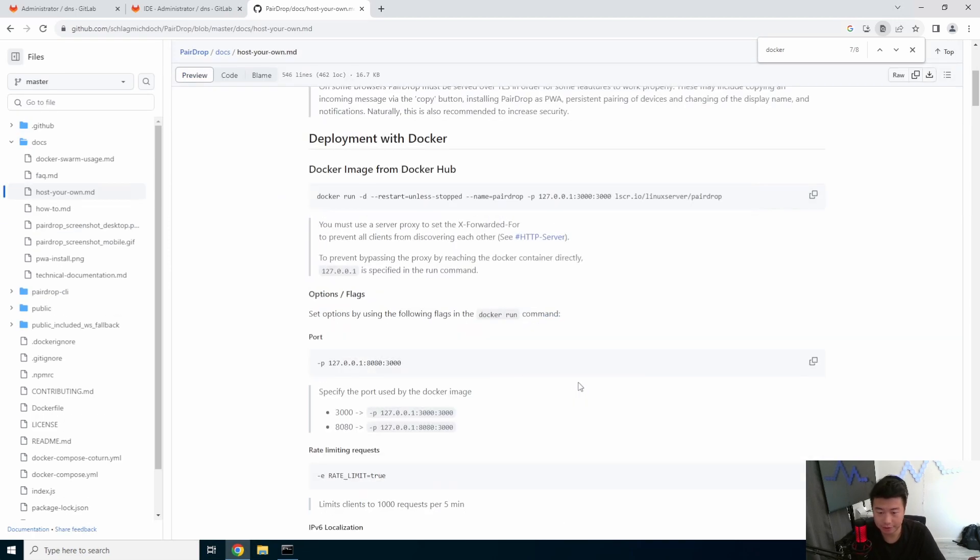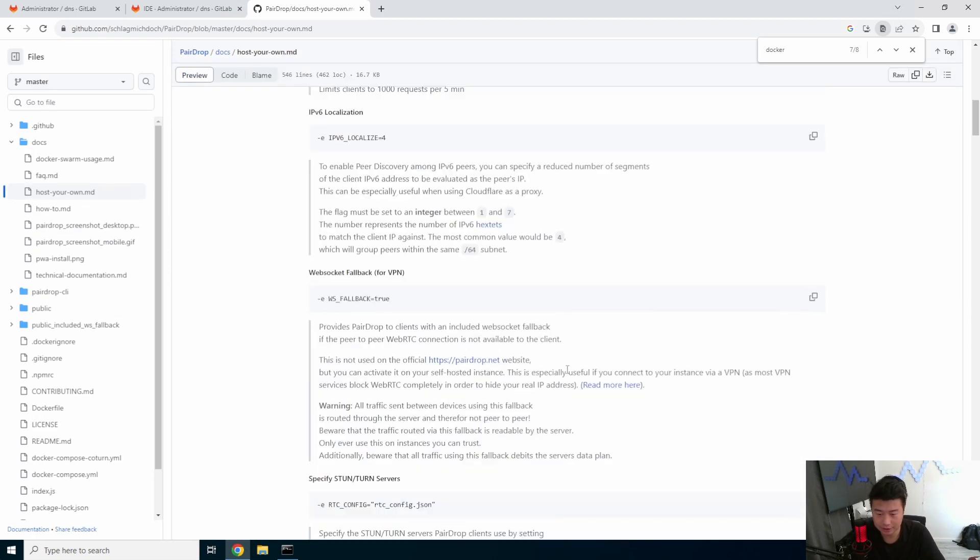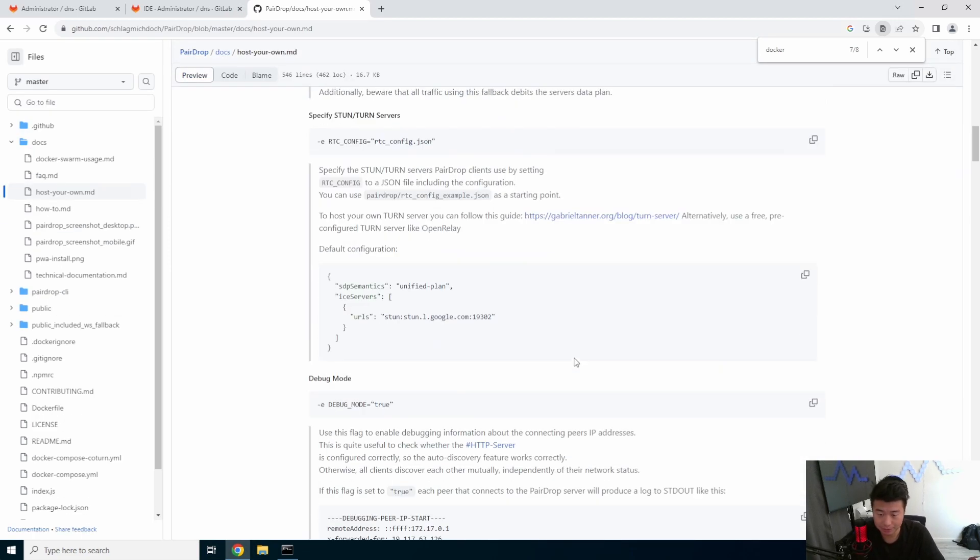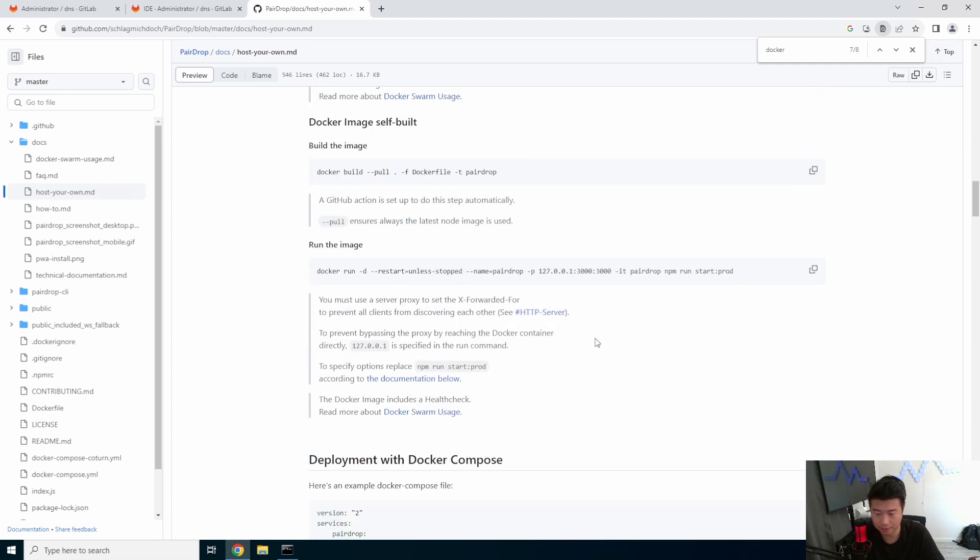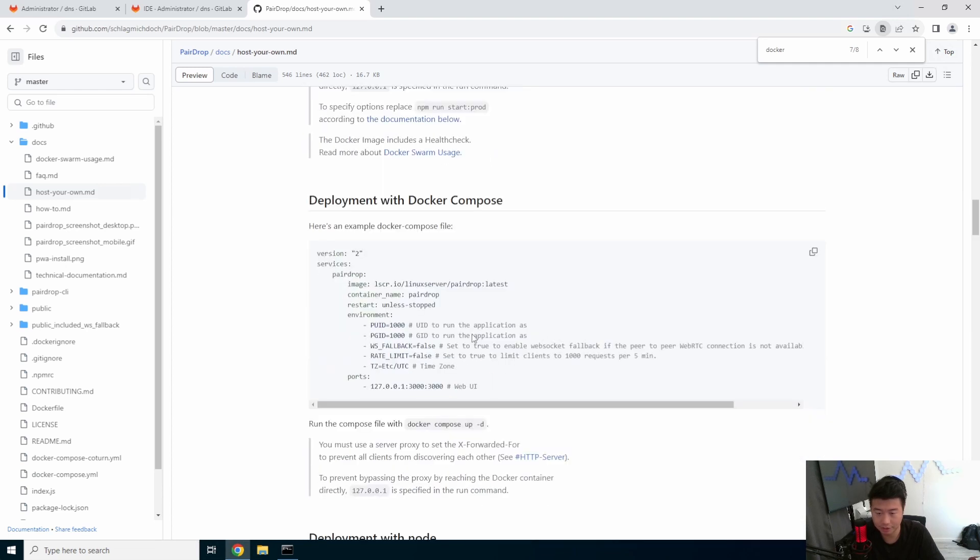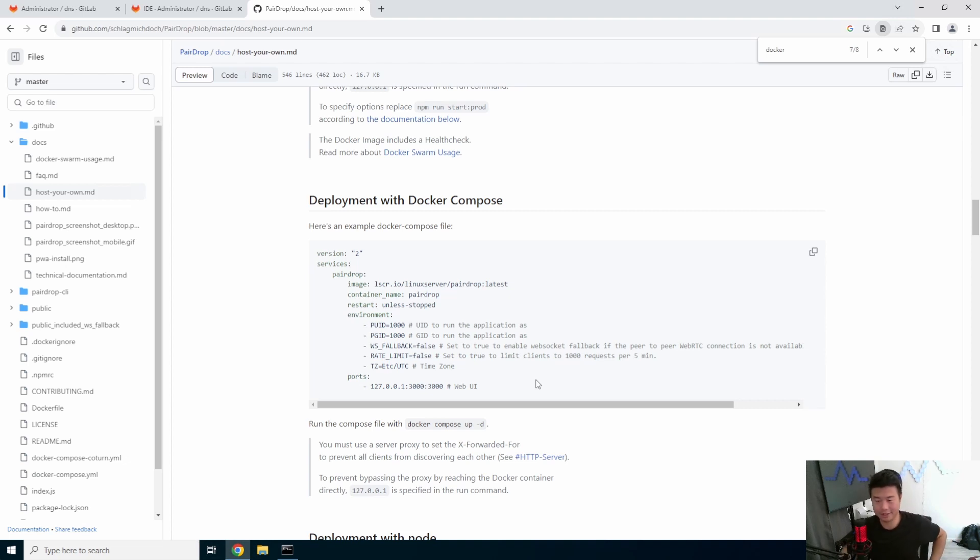There's a few ways to do it. We're going to use the Docker Compose way. So, keep on scrolling down. Deployment with Docker Compose. I like this because it's just easier to read. Makes it a little easier to explain.